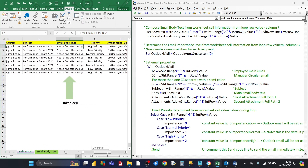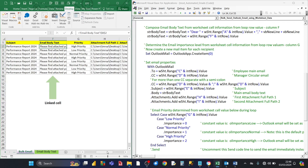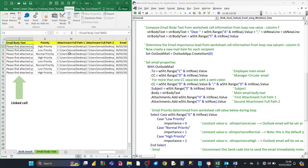Next we add the attachments. For the Attachments property, there's a method called Add — you put the full path of the attachment you want to attach to the Outlook email. The two paths are in column H and column I — column H is a Word document and column I is a PDF. If you wanted to add a third attachment, you just carry on adding .Attachments.Add lines and put in the full path for the third attachment, setting up a third column accordingly.